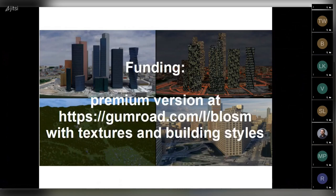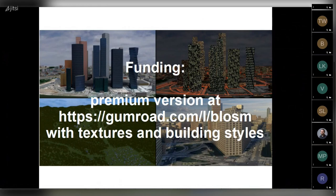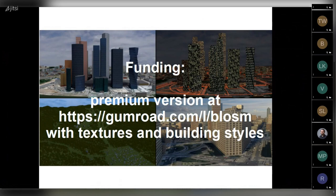There are 80,000 downloads and two developers including me who are working on the addon. It has five stars rating at gumroad.com. And about funding. There's a premium version available at gumroad.com with textures and building styles. So the sales of this premium version permits us to develop the addon.